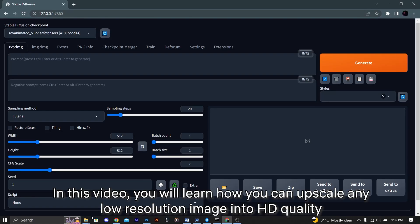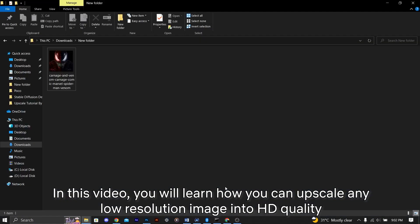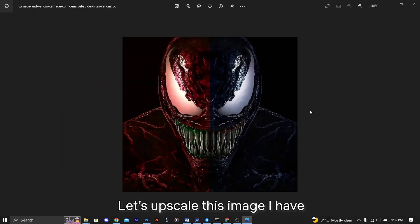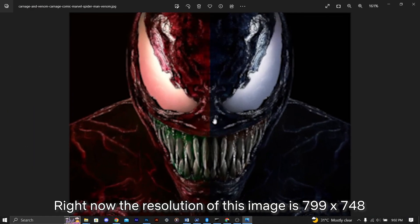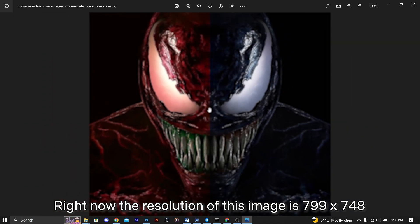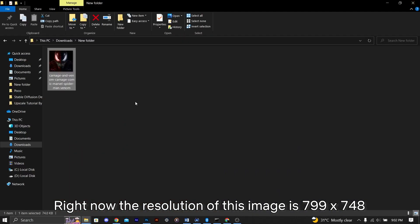In this video, you will learn how you can upscale any low resolution image into HD quality. Let's upscale this image I have. Right now the resolution of this image is 799x748.